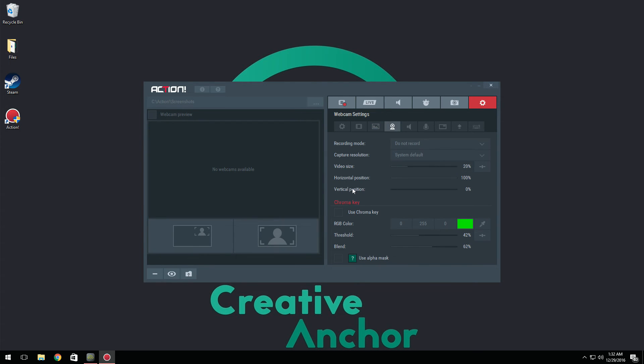As I said a little bit before in the video, here's where the webcam has been completely revamped in Action. So as you can see here, you can select how you want to be recording your webcam, if you want it to be in the corner or if you want it to be the full screen. You can do not record, record your resolution, your video size, positioning, etc.